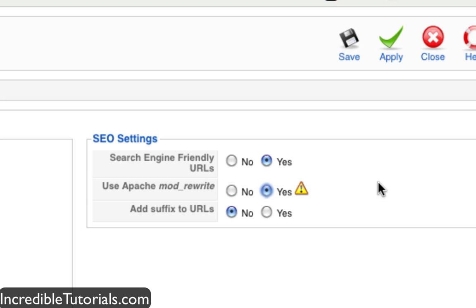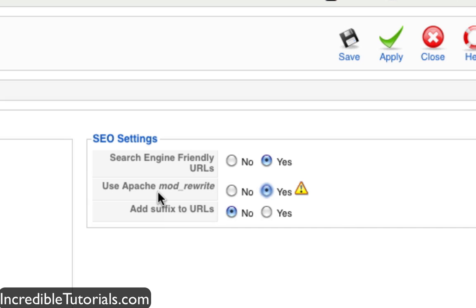Now before you save it, there is something we need to do. If you have an Apache server, you need to rewrite a file in your directory in order to activate the friendly URLs.